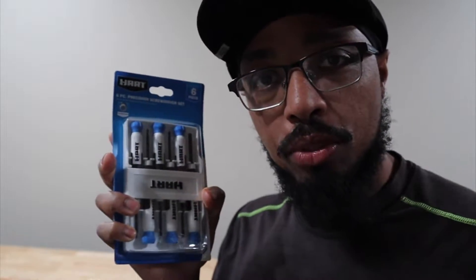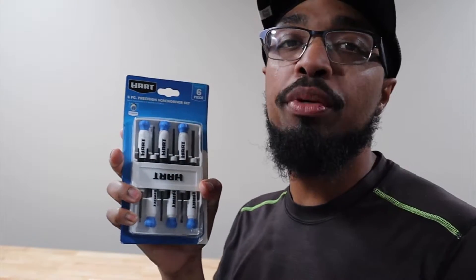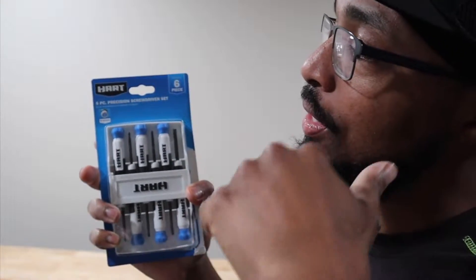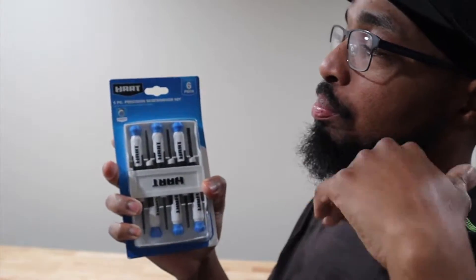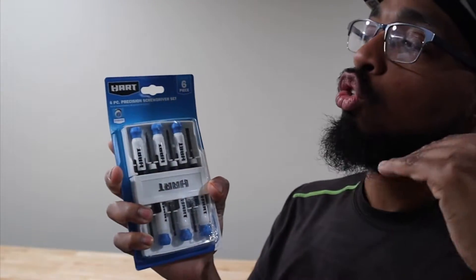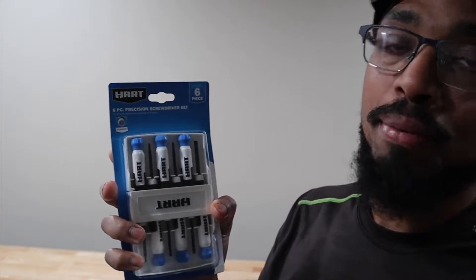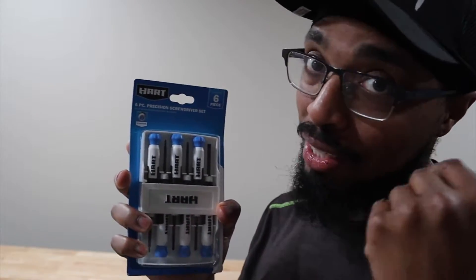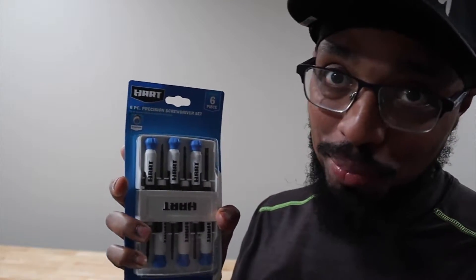What's going on everybody, welcome to Always Occupied Home and Product Reviews. In this review we have the Hart six-piece precision screwdriver set. I had to look at it because I didn't want to mess up the name. So I got this set because it was cheap.